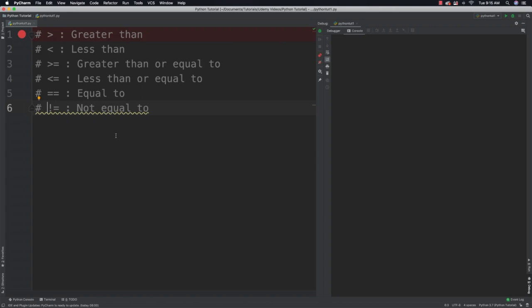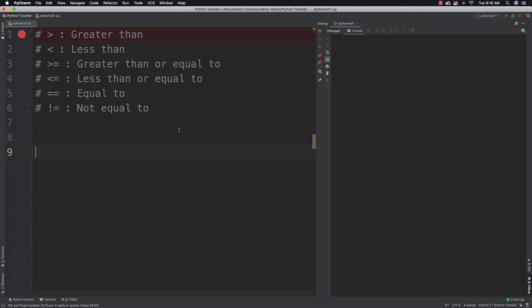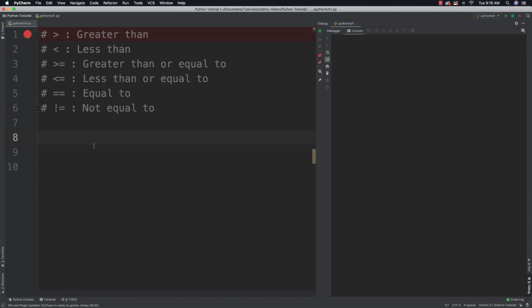Here are the conditional operators you will be able to use: greater than, less than, greater than or equal to, equal to, and not equal to. I'm going to give you a whole bunch of demonstrations on how we can use them.